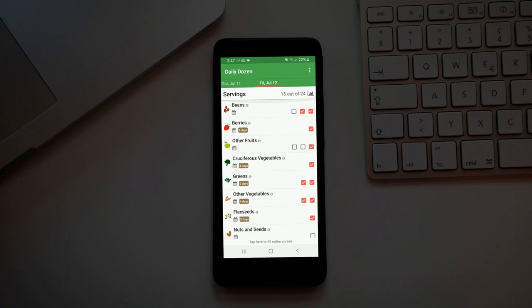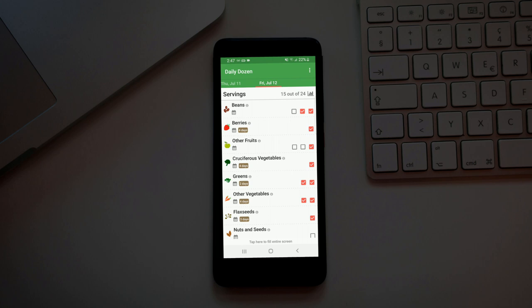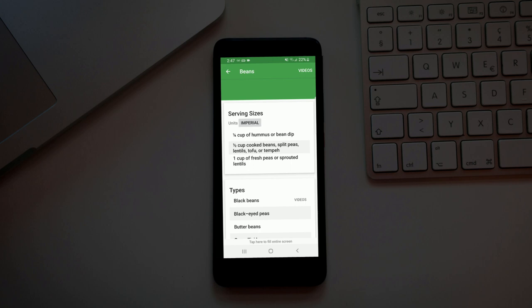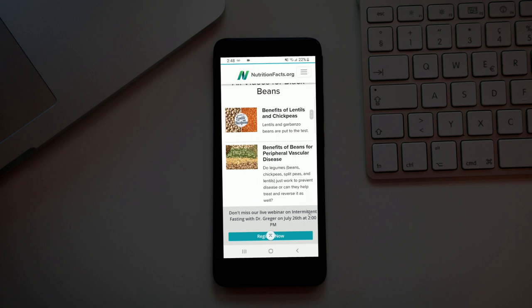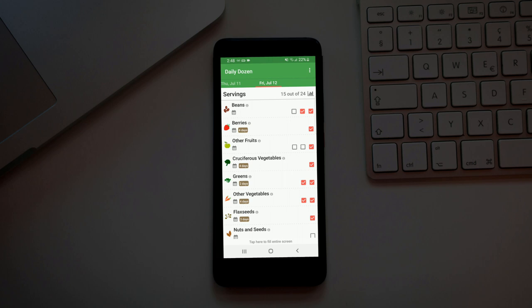The serving would be a quarter cup of hummus or bean dip, a half cup of cooked beans, split peas, lentils, tofu or tempeh, one cup of fresh peas or sprouted lentils. And then you have all these types and it will go down the list of all the different types you can click on and find videos based on each type of bean on nutritionfacts.org. That's Dr. Greger's website which you should also check out.